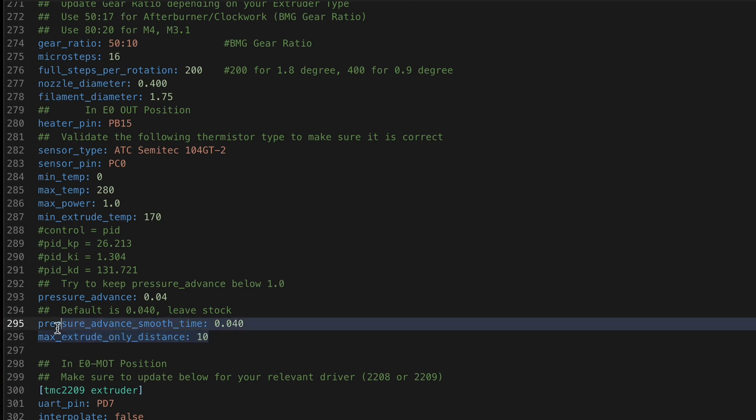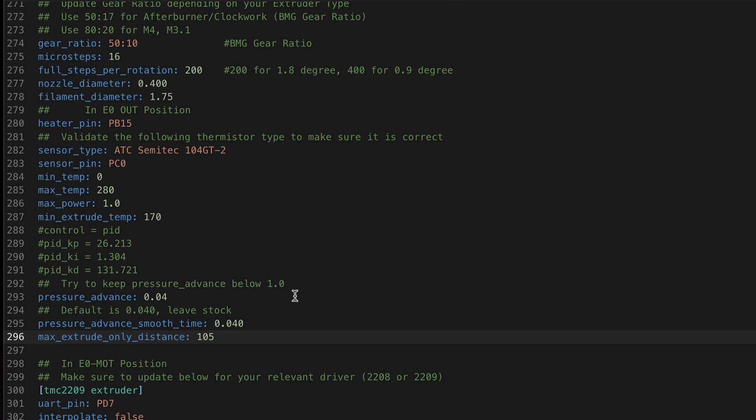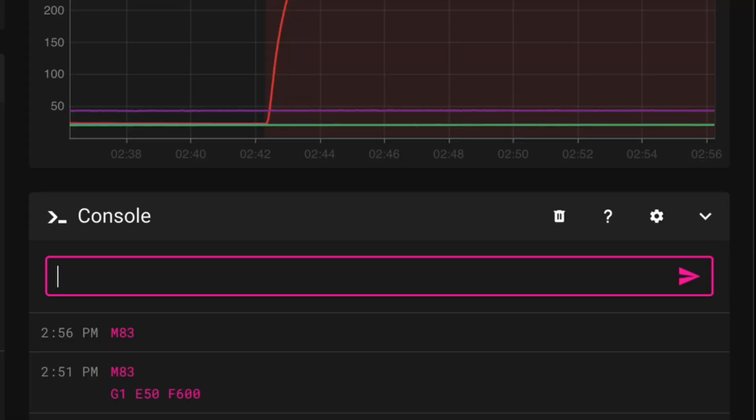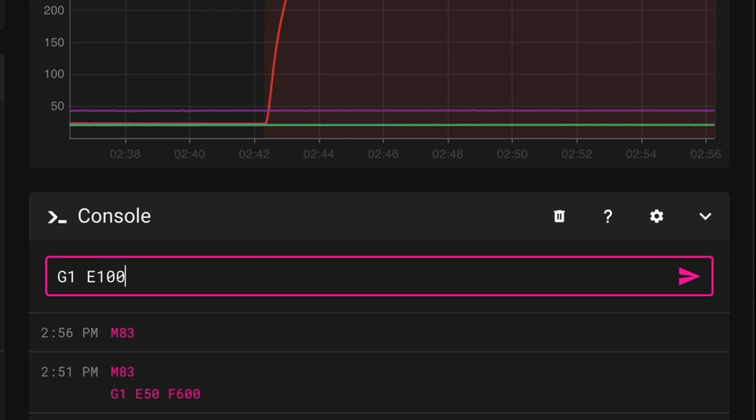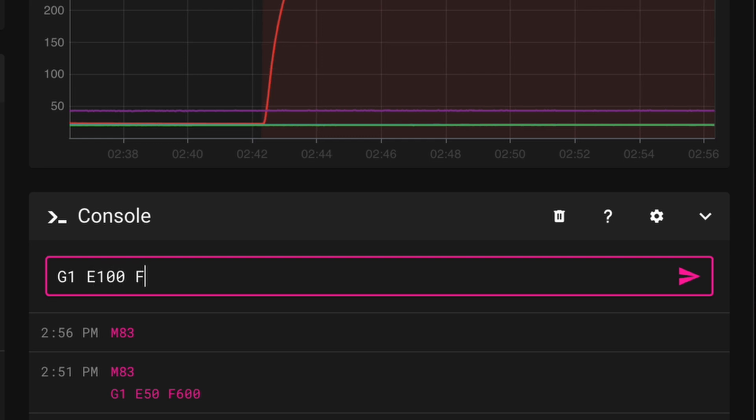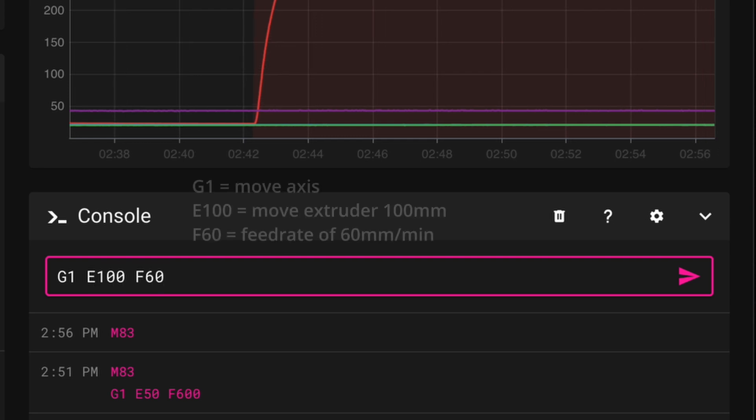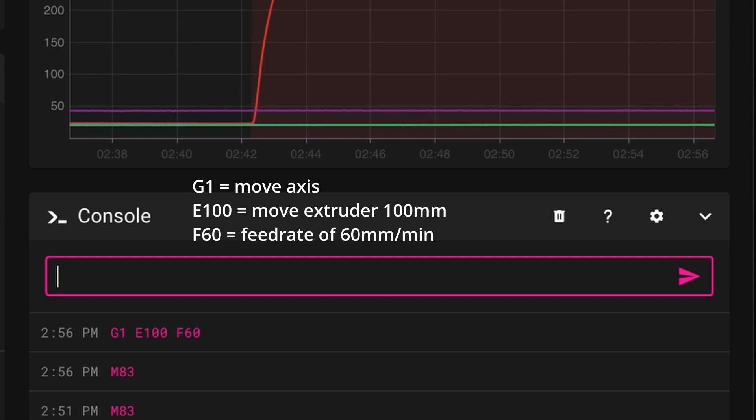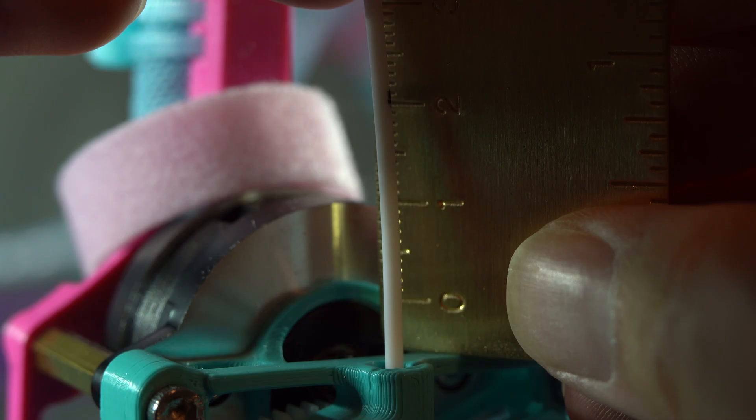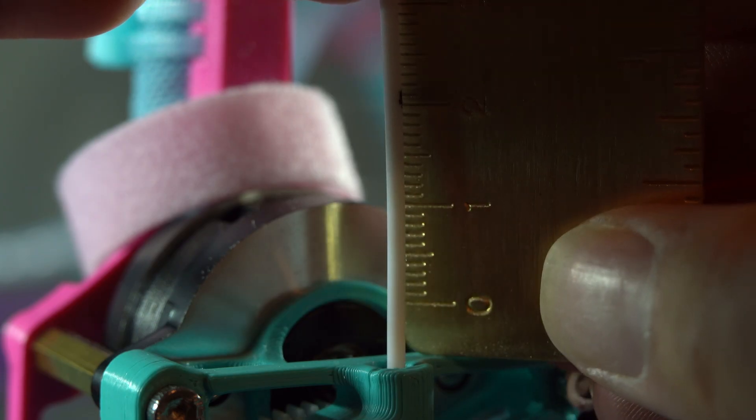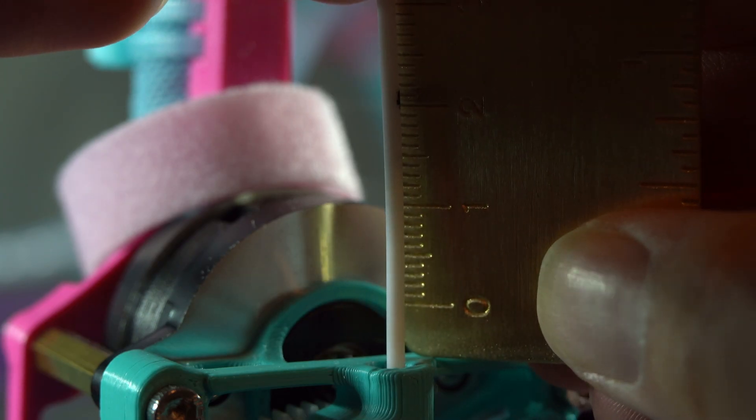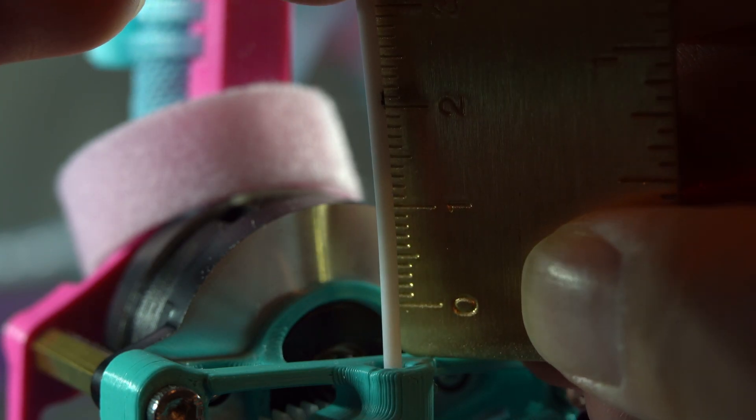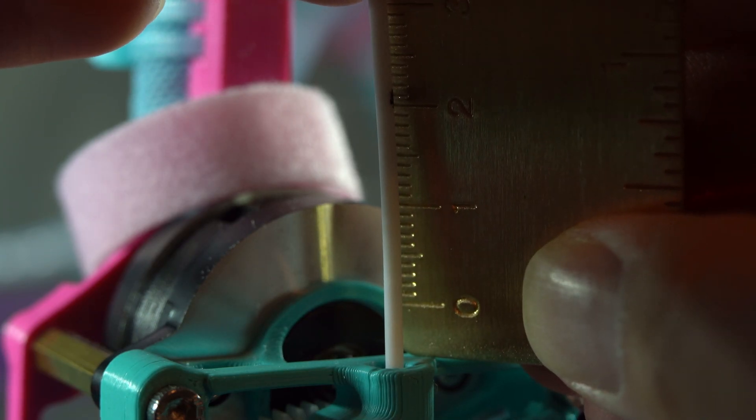Make sure that max extrude only distance is set to something greater than 100. If you don't change this setting, you will just get an error when trying to extrude for the test. You'll want to do your extrusion very slowly at 1 millimeter per second, or 60 millimeters per minute as Klipper handles it, just to make sure that there's no flow rate bottlenecks impacting the amount of filament extruded. In my case, my result looked just about perfect, and this makes sense since I've tuned this setting before.